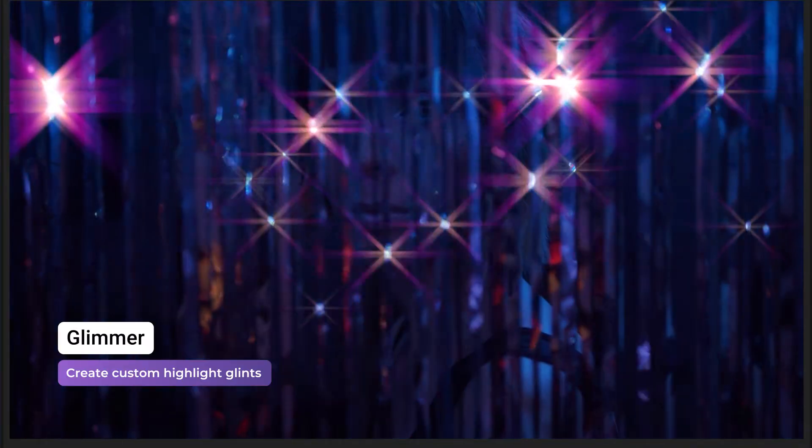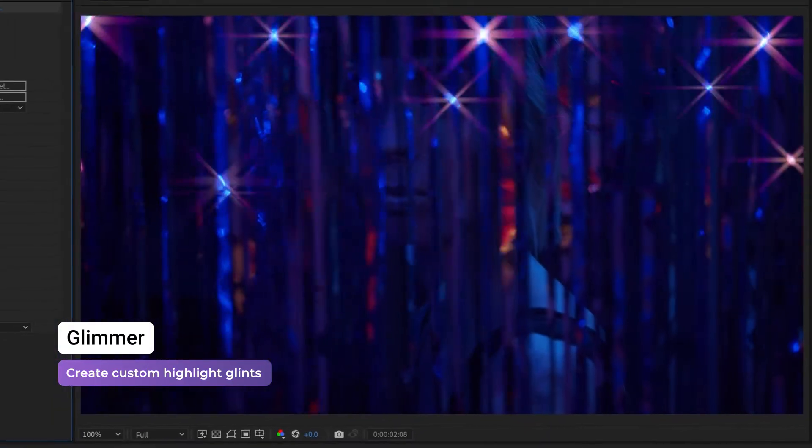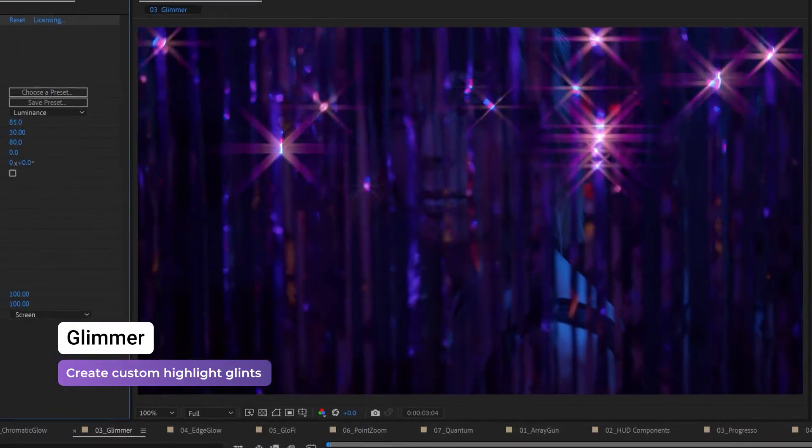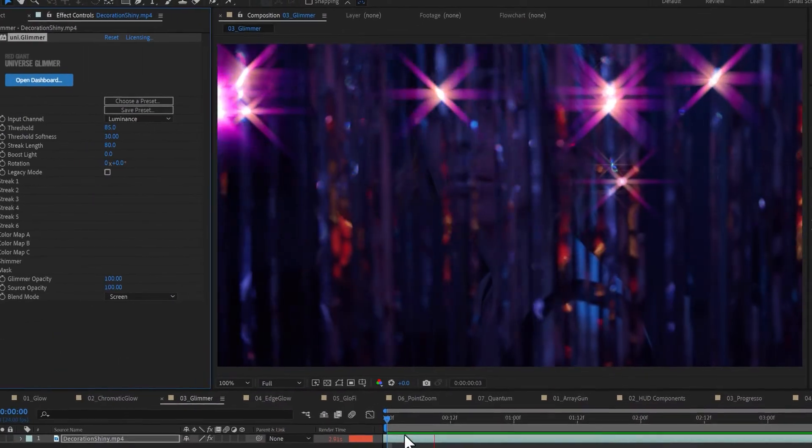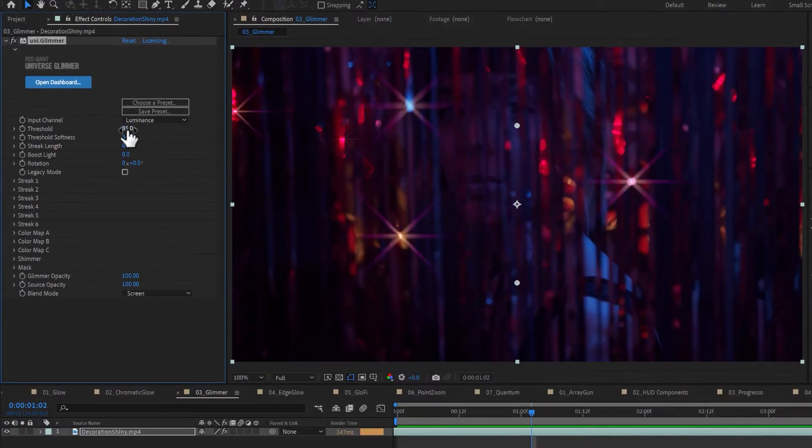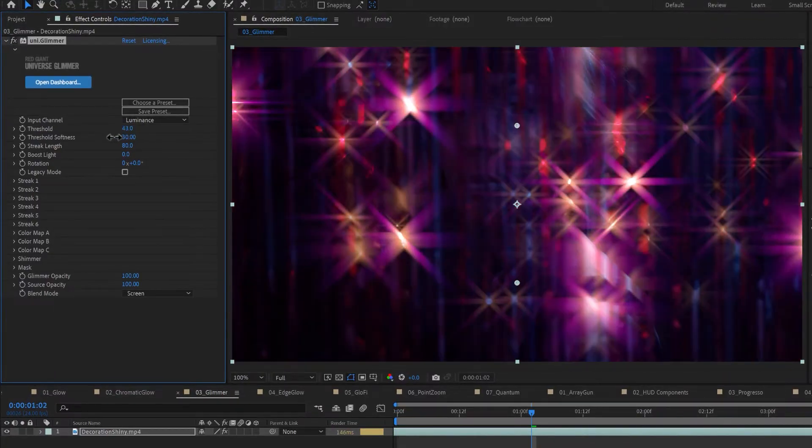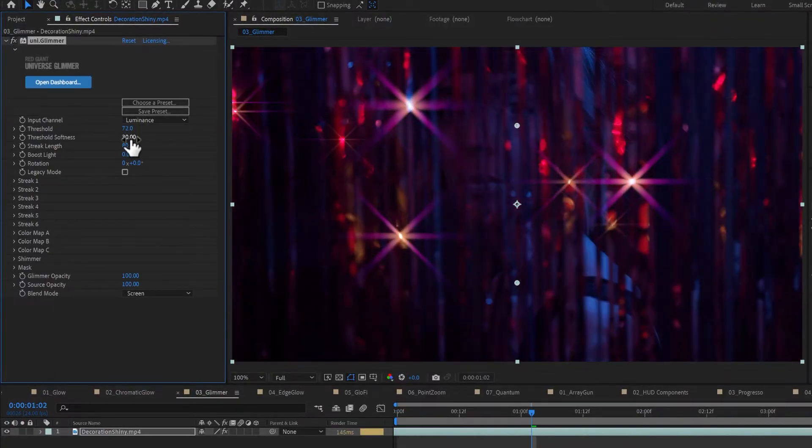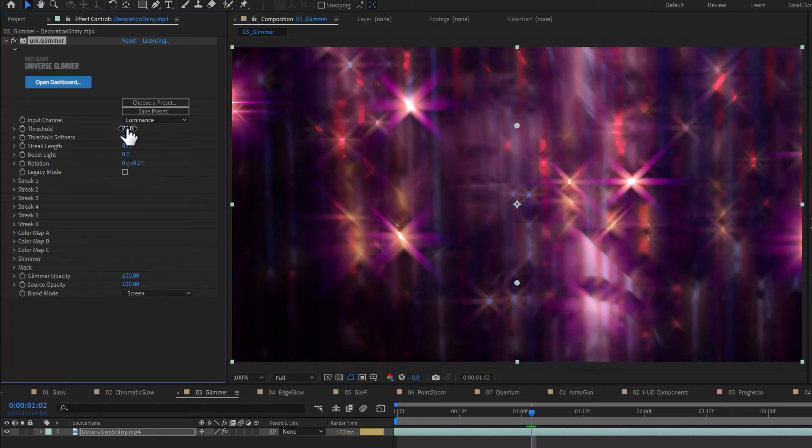Glimmer can be used to create colorful glints and animated twinkling effects at the bright areas of your image for beauty shots, titles, music videos, and more. Apply Glimmer to your footage and then adjust the threshold to isolate the effect of the desired highlights.